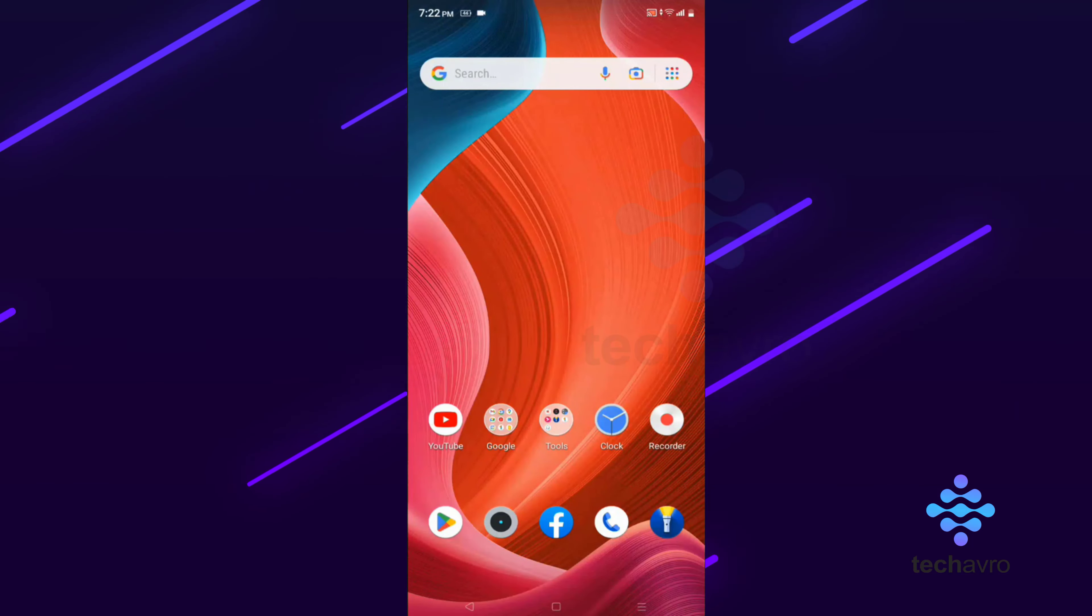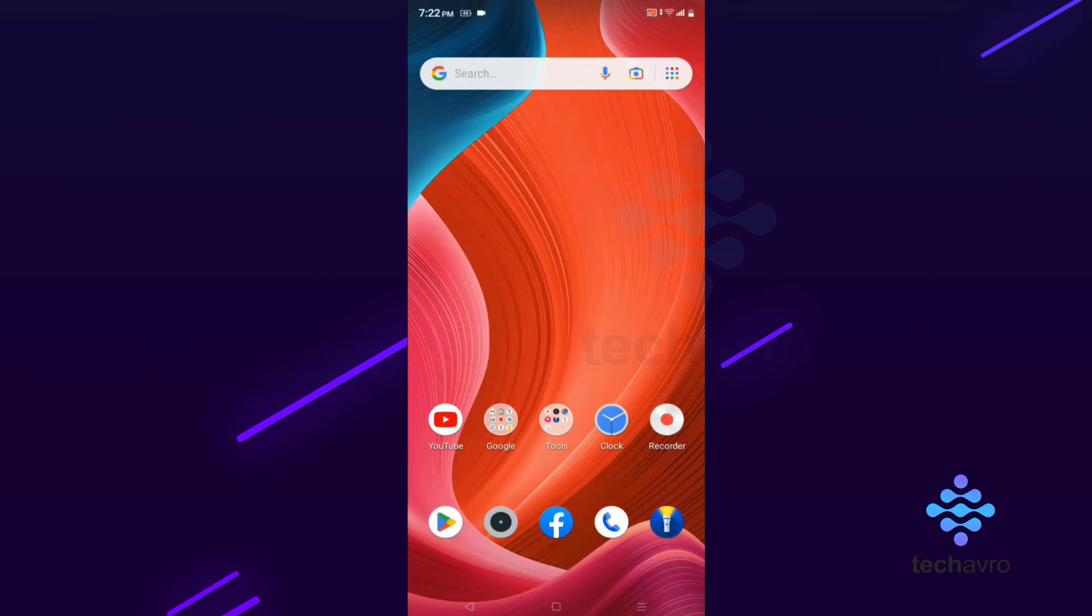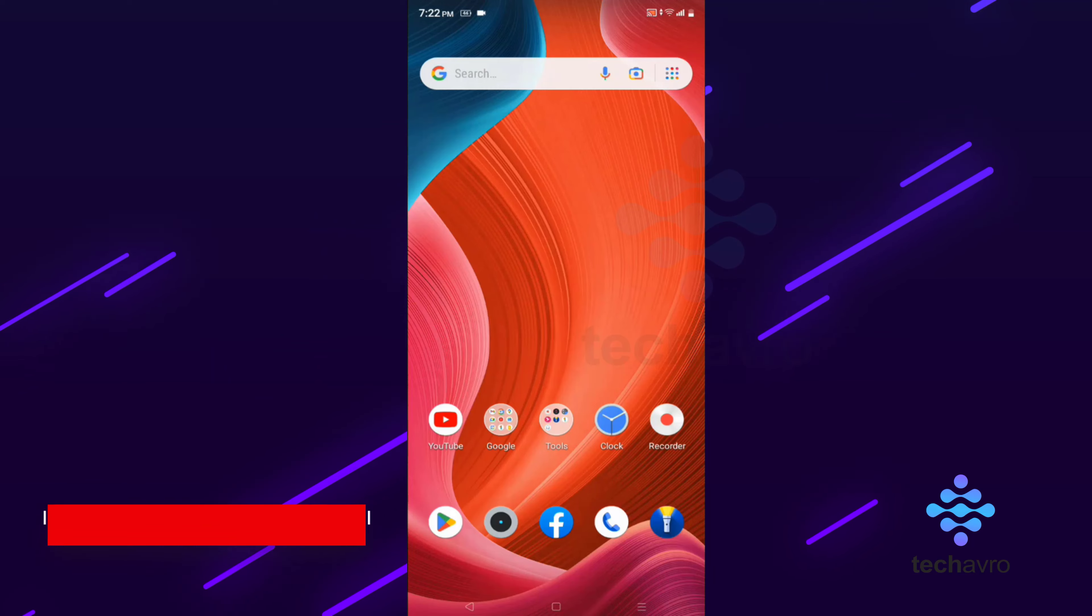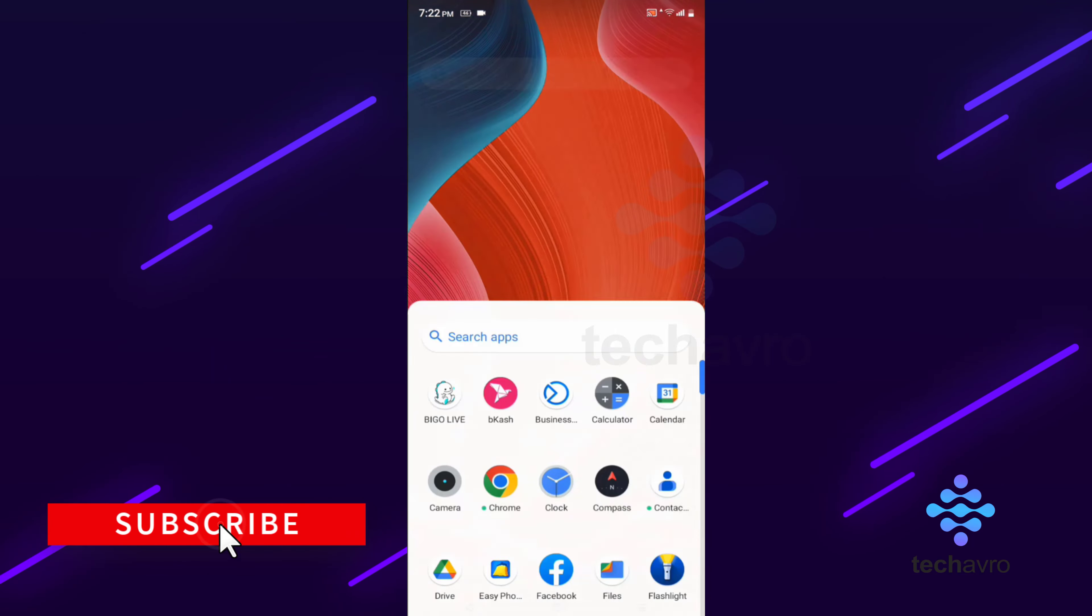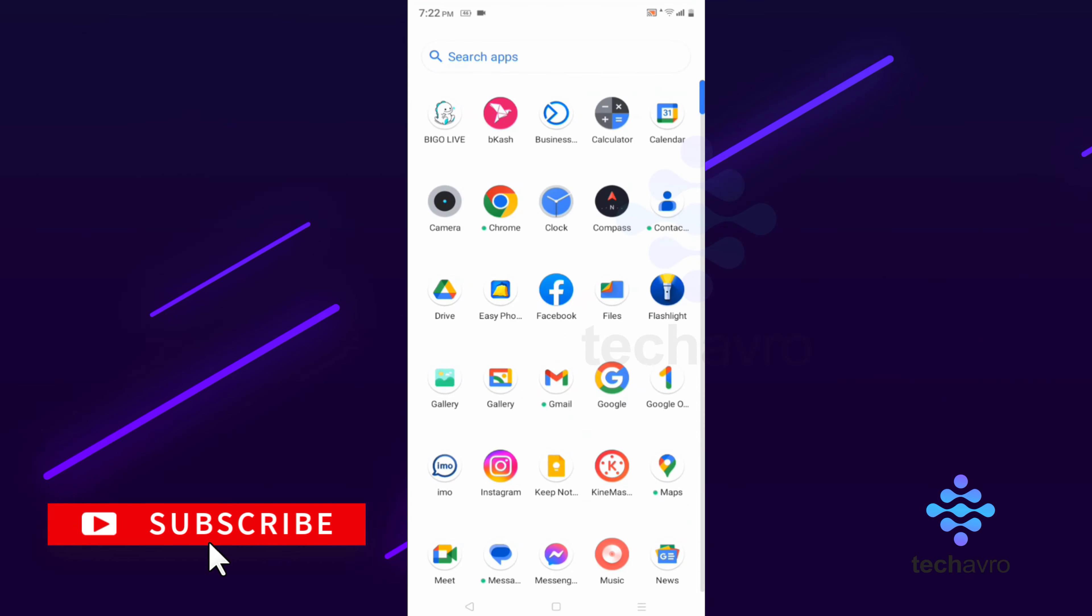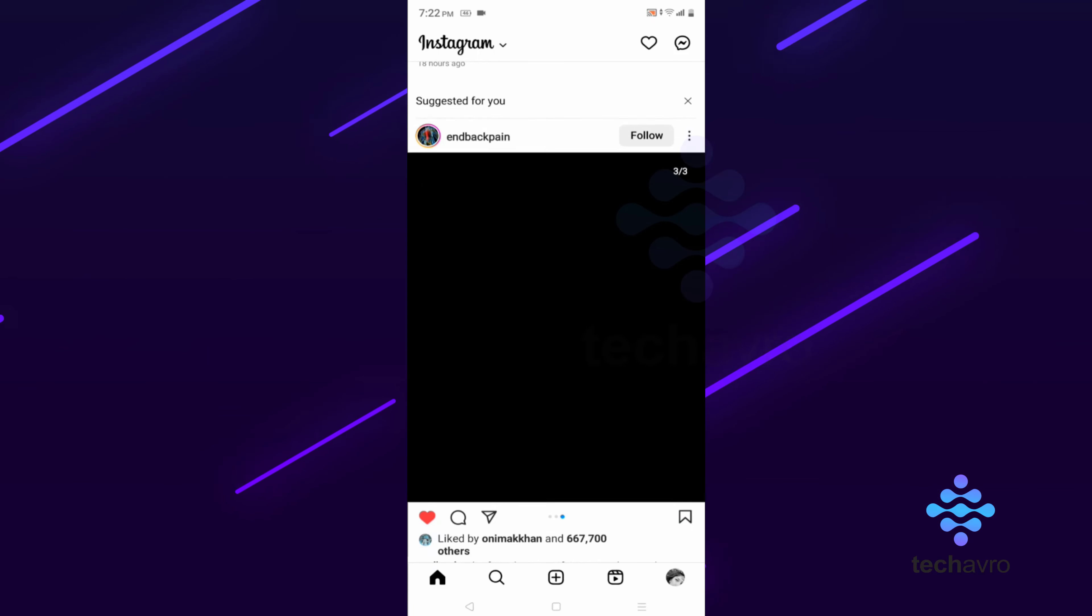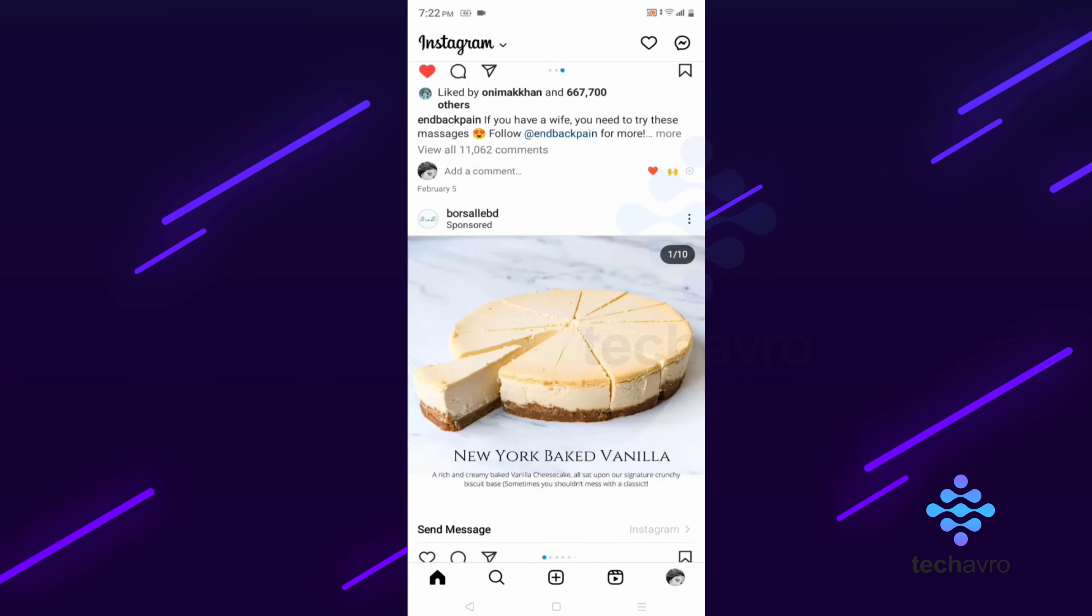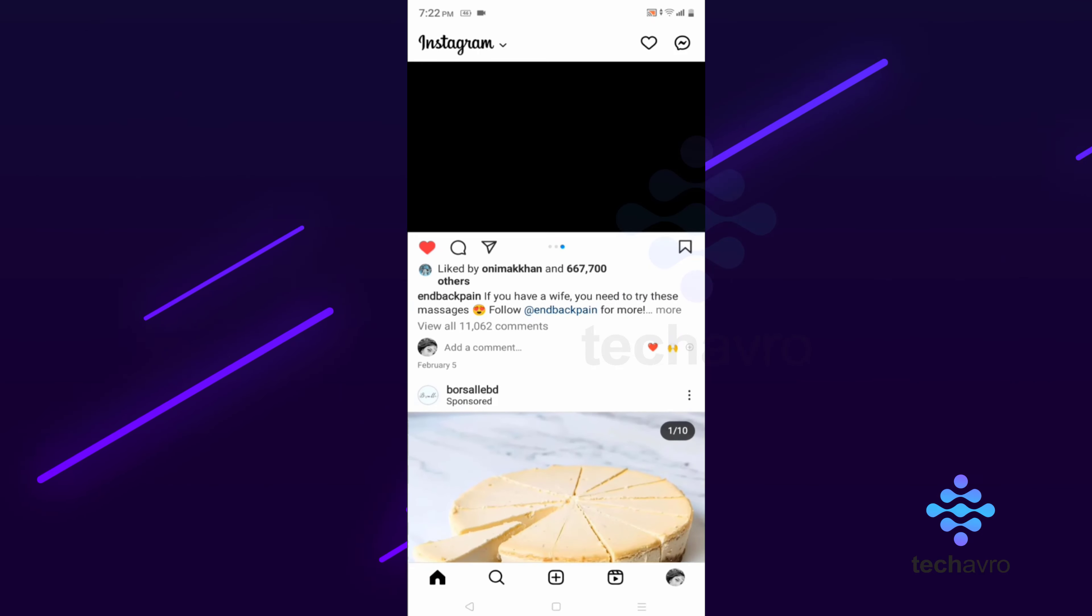Hello everyone, welcome to our channel Techavro. Today I'm going to show you how you can delete a chat in Instagram. First of all, you have to go to a profile and then send a message to the person you want to message.